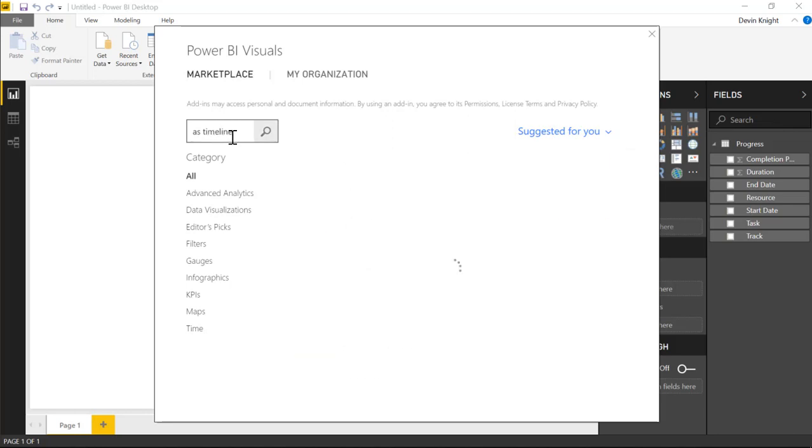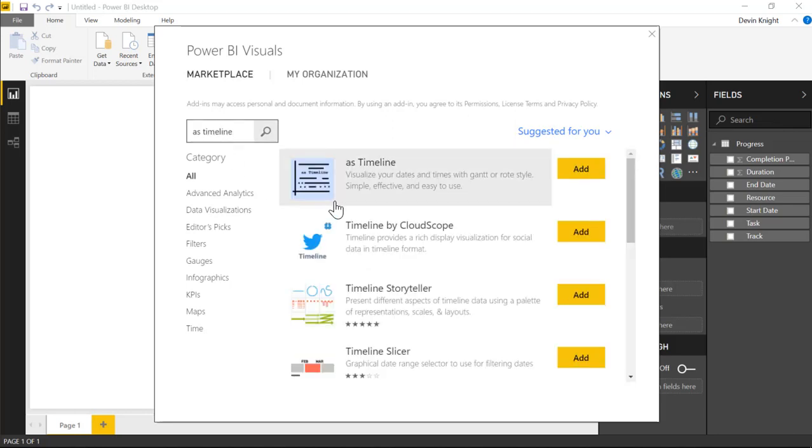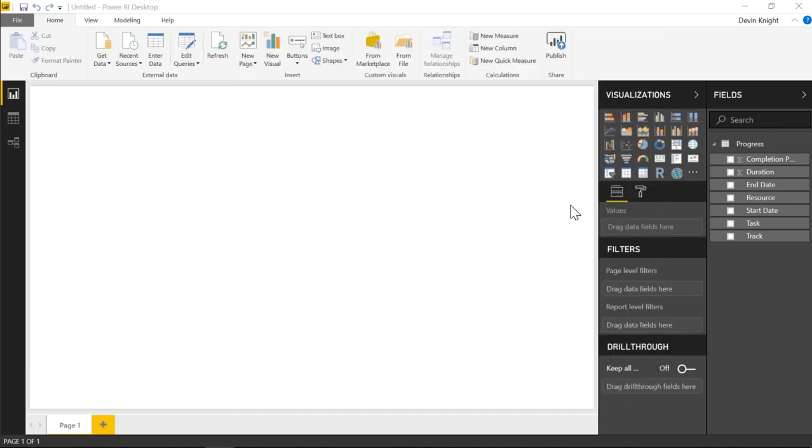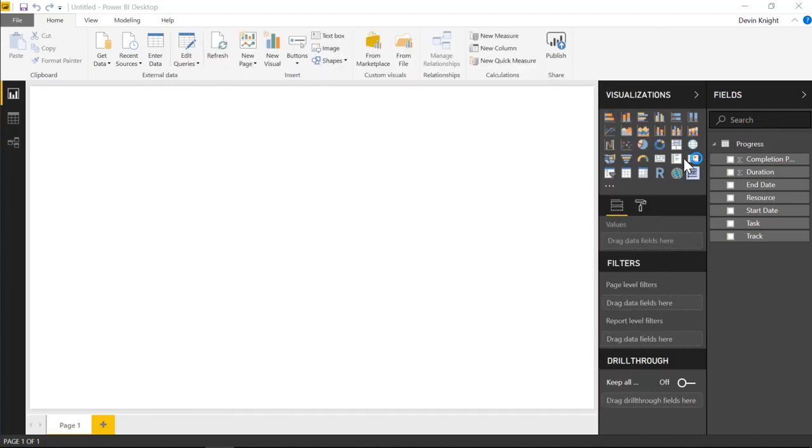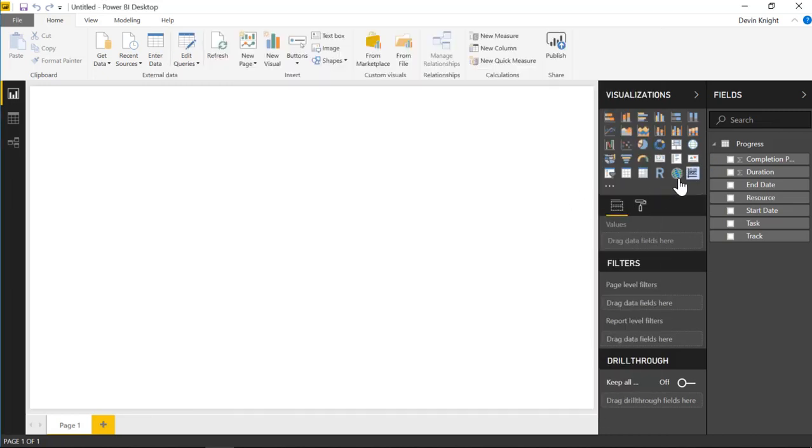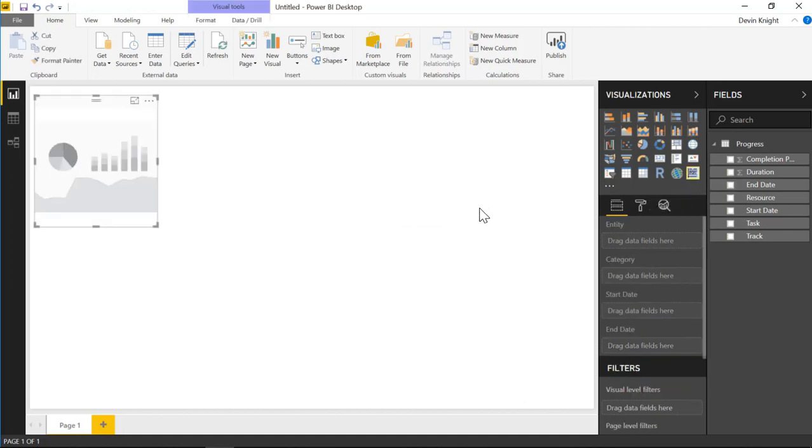I'm going to go to the Marketplace up at the top ribbon and select From Marketplace. As we search here, we should be able to find the As Timeline. We'll see that visual shown at the very top here. The idea here is to be able to see a Gantt-type visual. We'll select Add to add that into our visualization pane shown on the right-hand side.